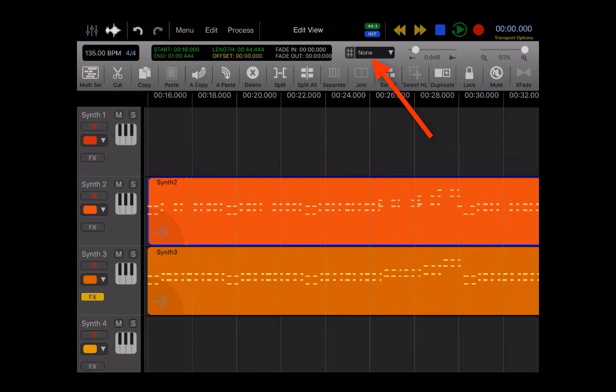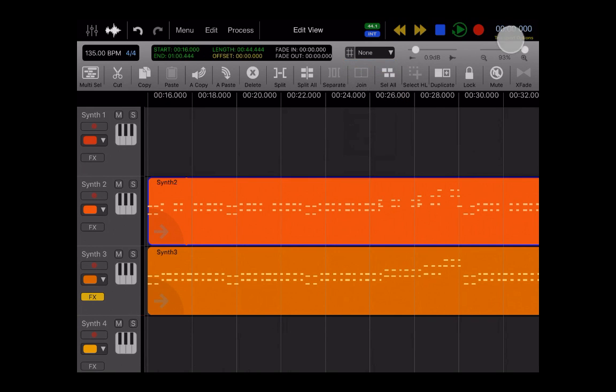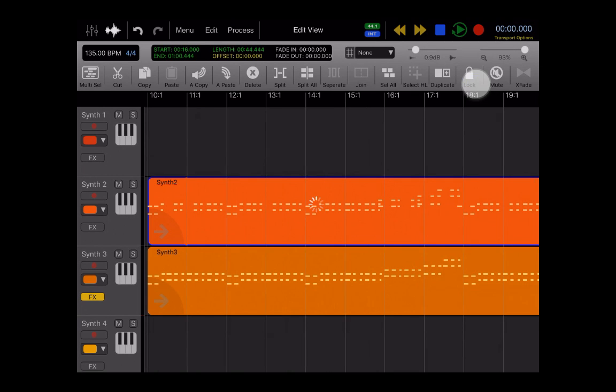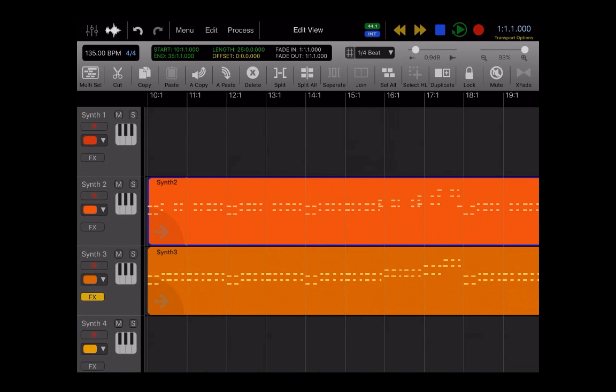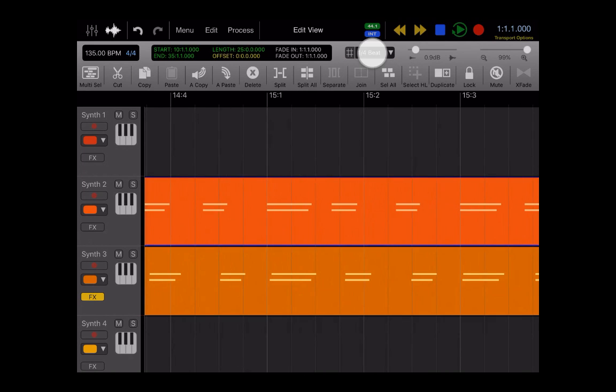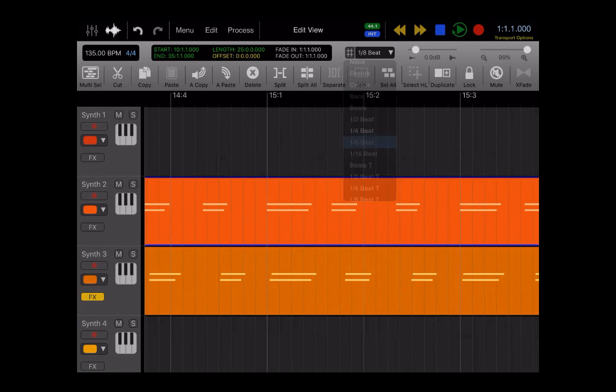So where it says None right now, that is your grid length. And there are many different grids to choose from. We could change the way that we're looking at our session. Right now it's in minutes and seconds. You could change it to bars and beats. And then you can change your grid to quarter beat. And when you zoom in, you see your grid lengths there. Change it to eighth beat, you see the grid change. So now everything can snap to grid.